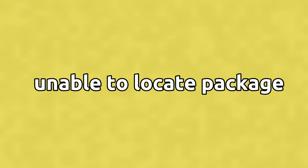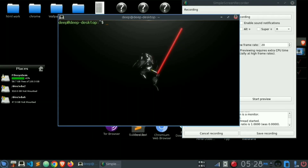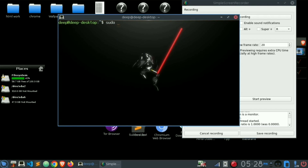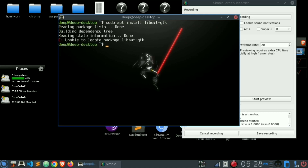If you use Linux, you might have encountered this error which tells us that the package you are trying to install is not located — 'unable to locate the package'. Today in this video, I'll show you how to fix the unable to locate package error in Linux. So here I go: sudo apt install, and this is the package that I want to install. As I press enter, as you can see, 'unable to locate package'.